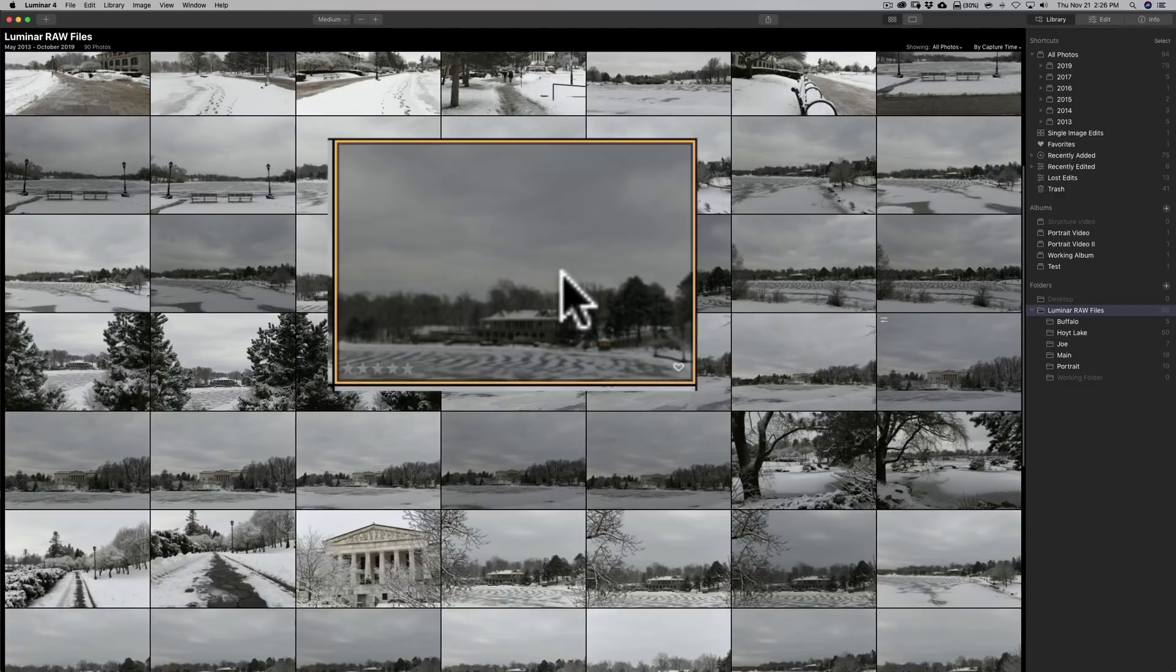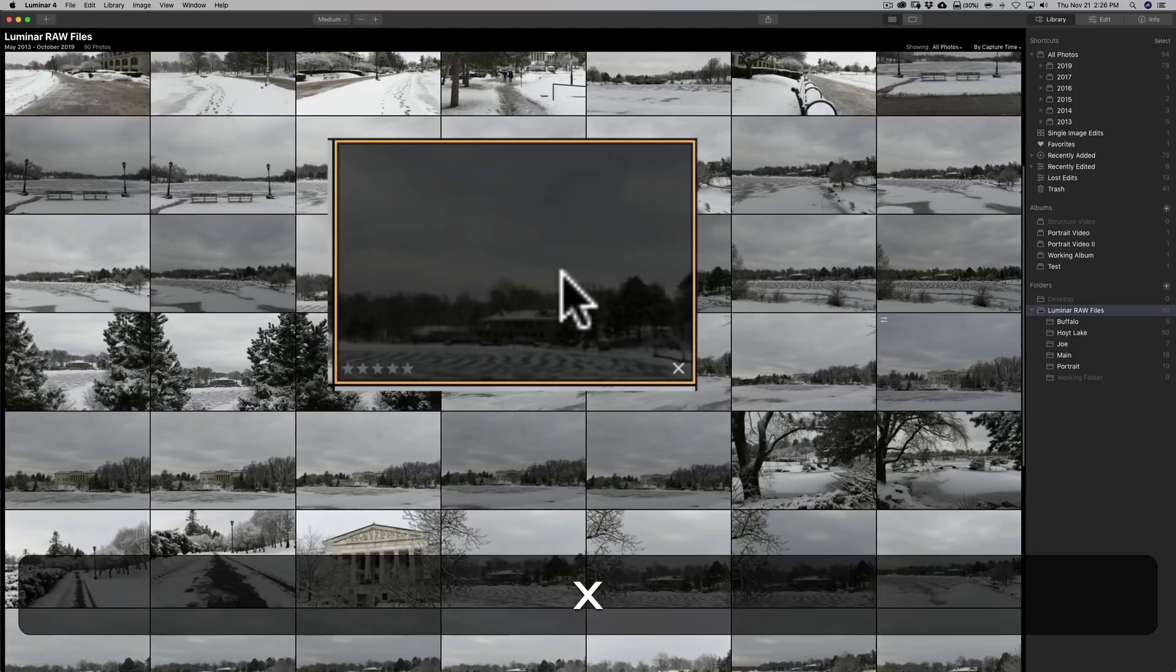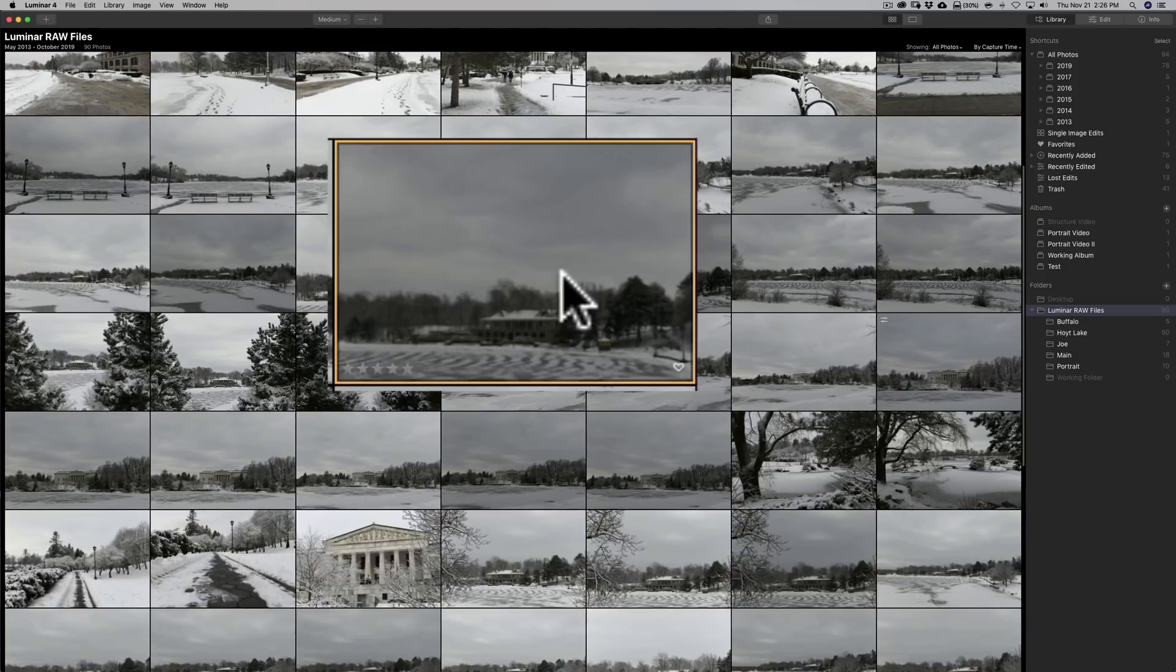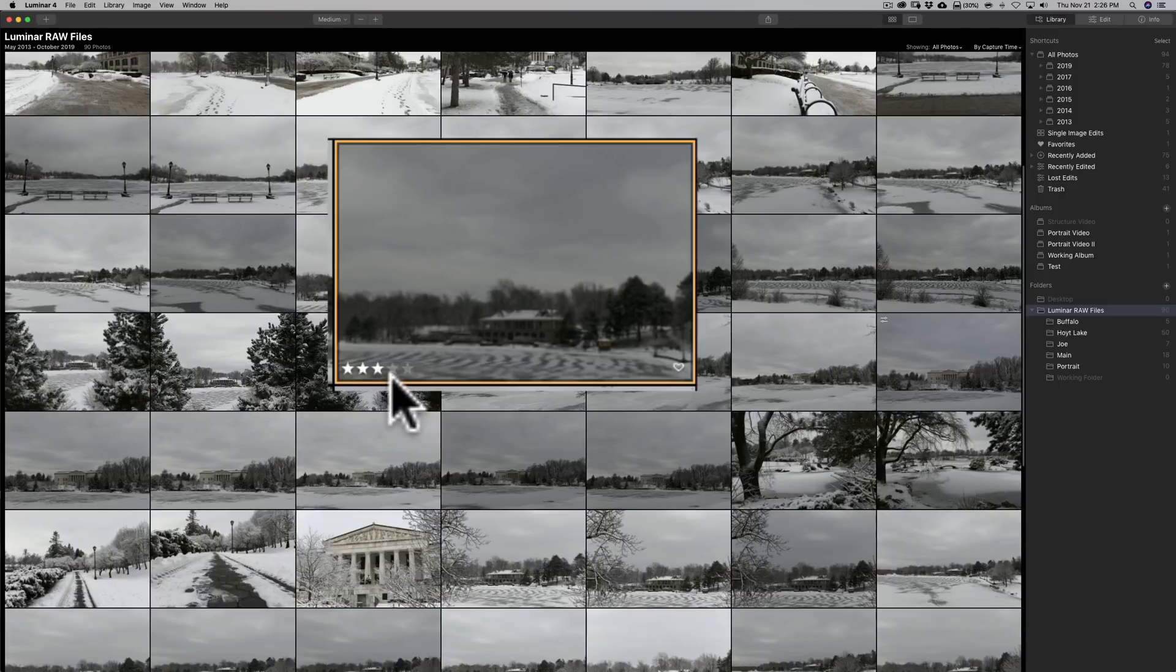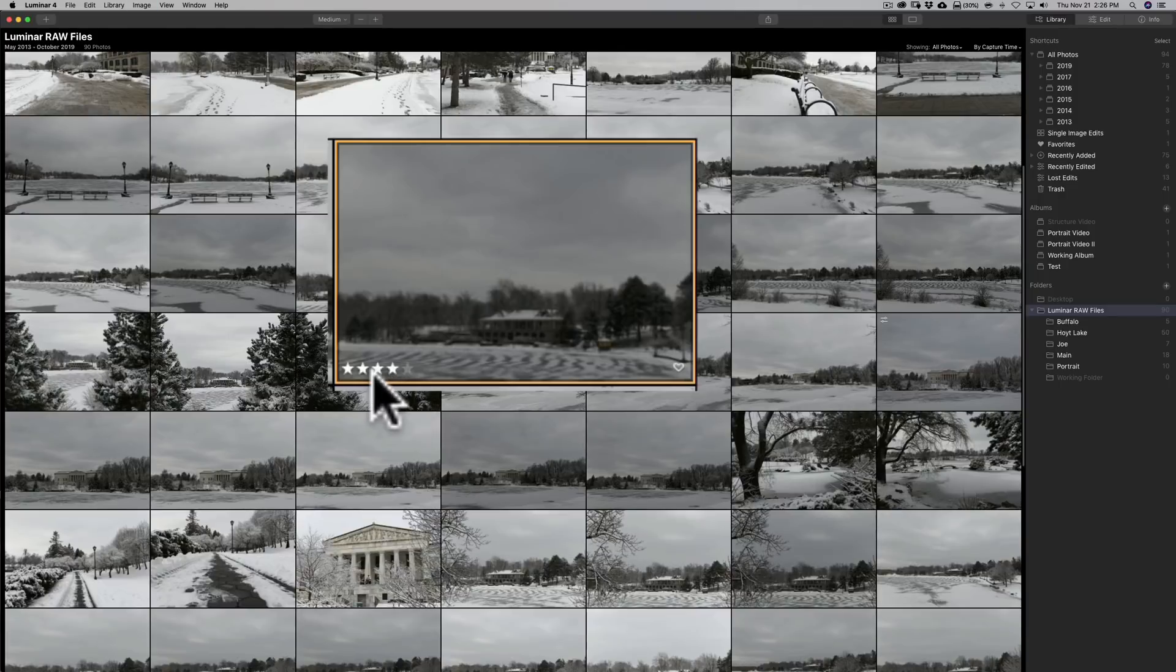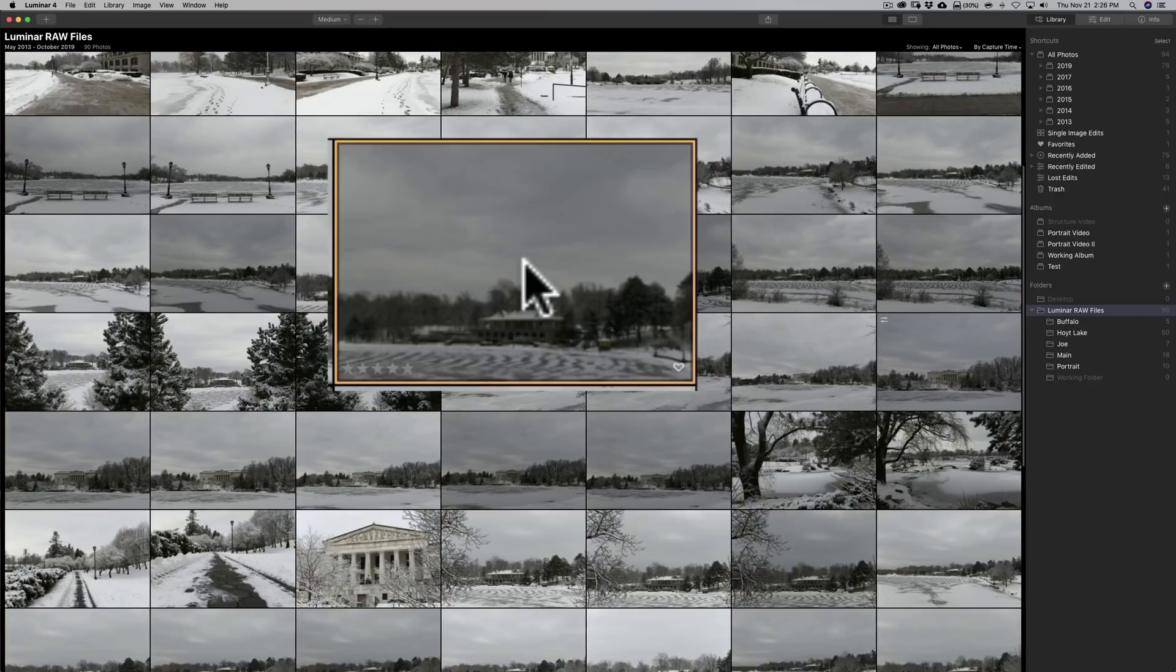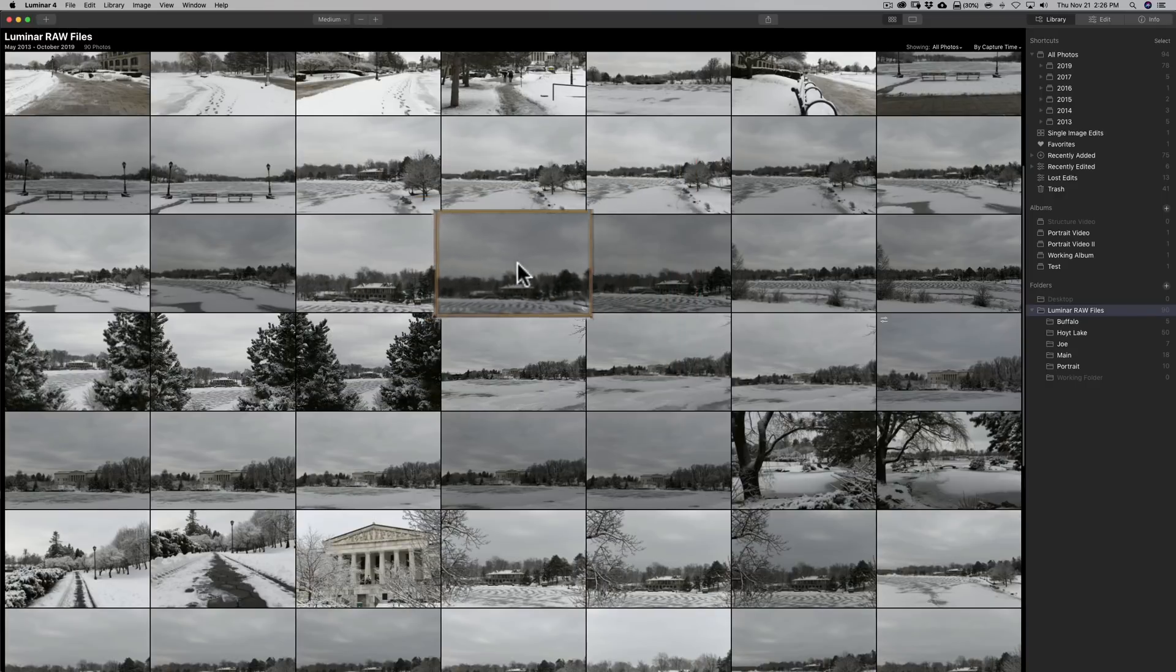Also there's star ratings there you could see there's stars and you could hit the keyboard numbers three gives you three stars four gives you four and so on zero will remove the stars so that's kind of the quick overview of the library module.